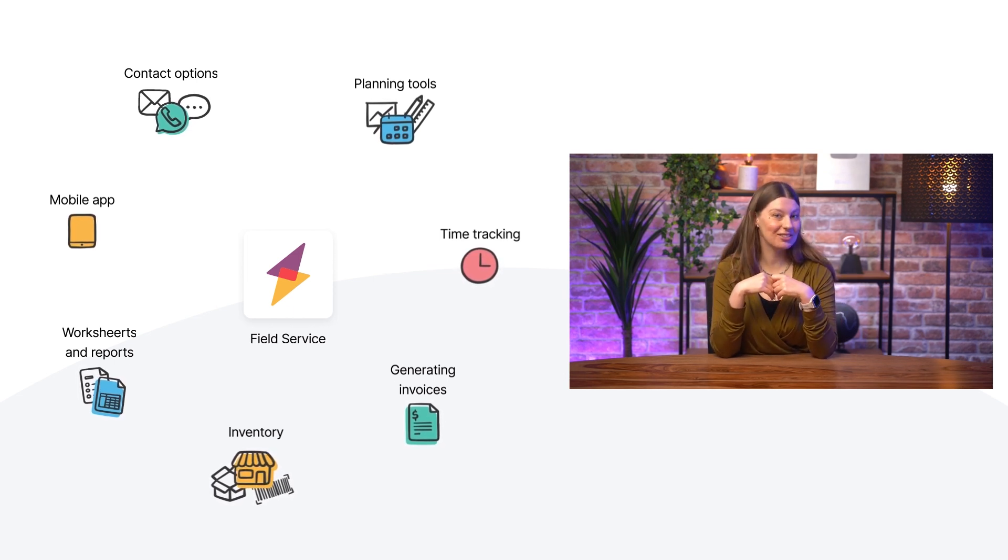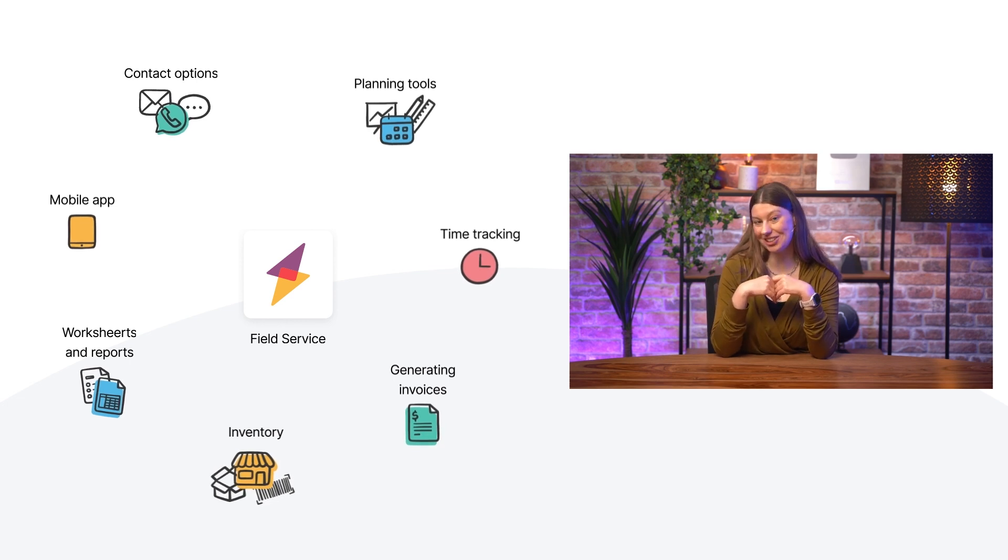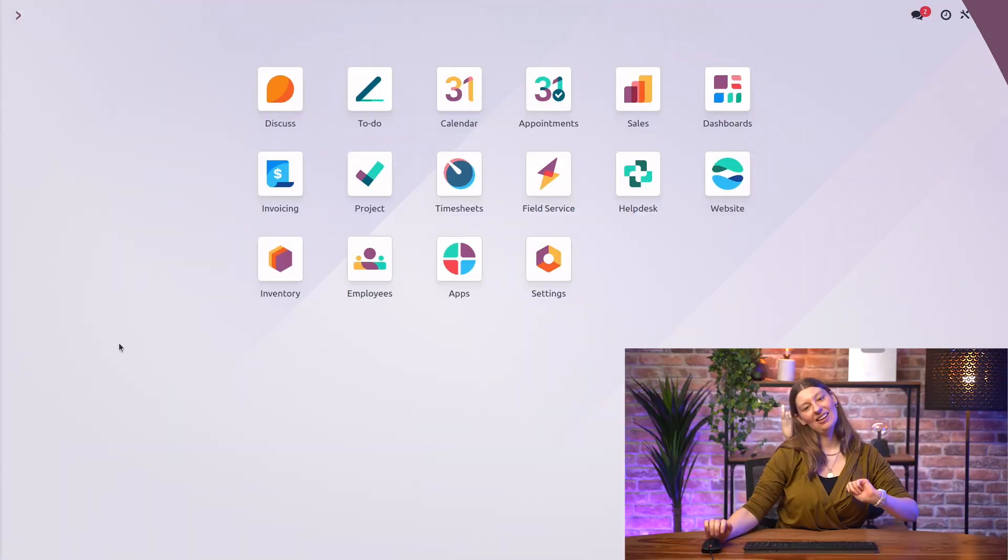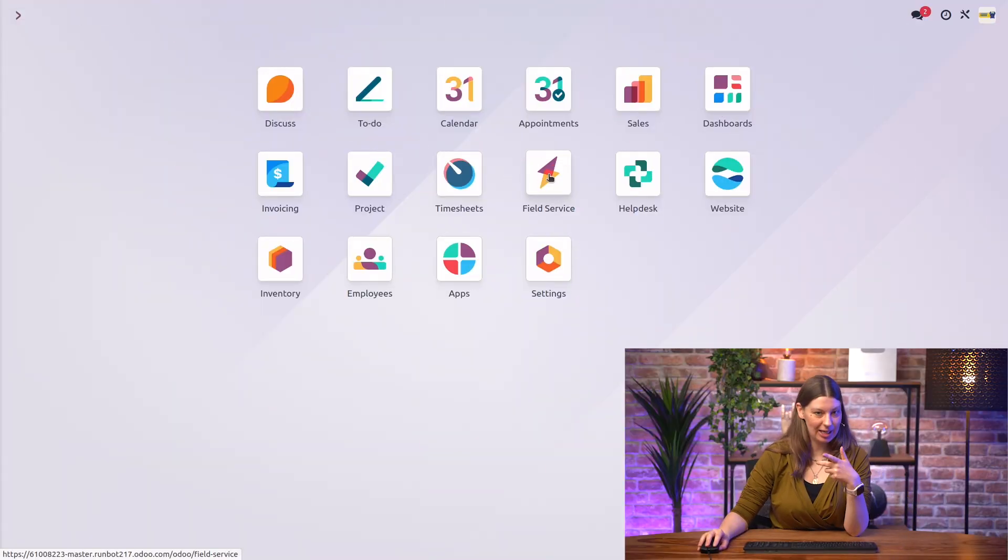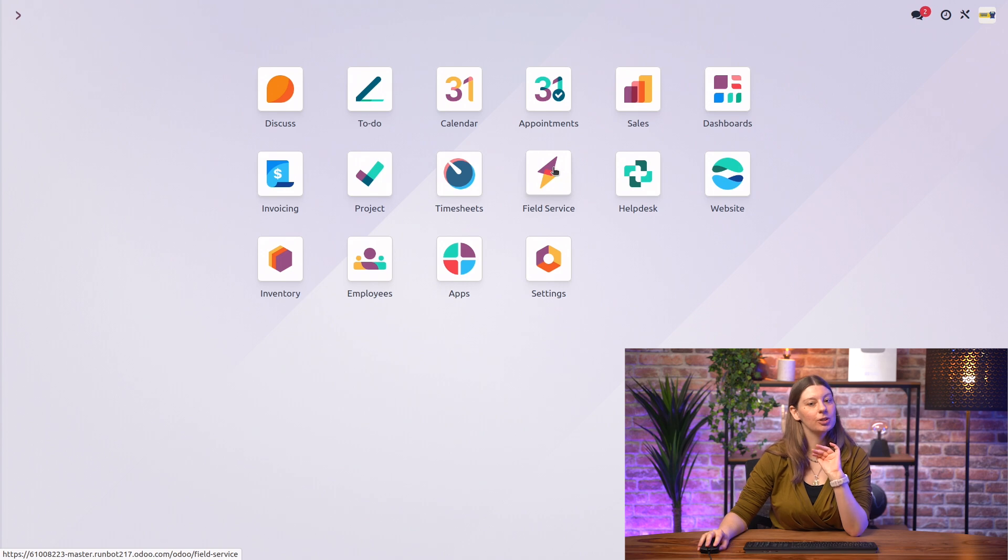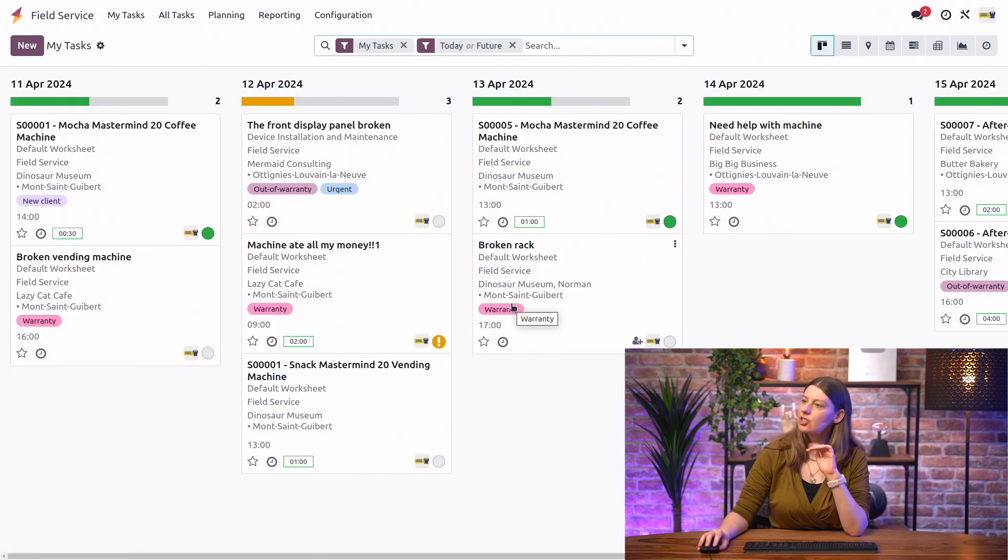Let's handle a field service task together from start to end to see those features in action. All right. So, here we are in our database, and we're going to go right into field service. And, by the way, Jason,